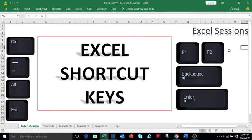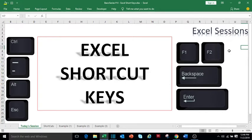Hello friends, welcome to my channel Excel Sessions. Today I will tell you the most important 20 Excel shortcuts. Believe me, everyone who is working in Excel must know these shortcuts. It will improve your performance and efficiency, so let's start.